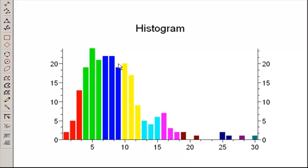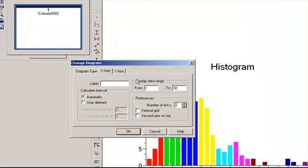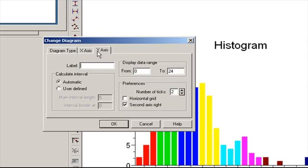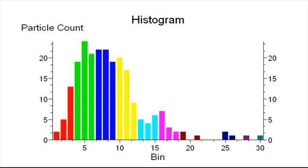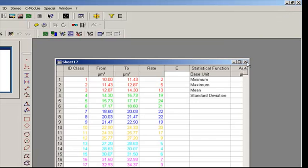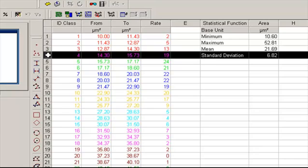You can change the amount of bins and it will simply change the shape of the graph. Right-click on the histogram and click Change to modify the labels of the X and Y axis. The X-axis can be labeled 'bin' and the Y-axis 'particle count.' Each bin on the histogram corresponds to a certain range of particle sizes. By minimizing the histogram, a sheet is automatically generated that displays the bin number and the range of particle sizes. For instance, bin number 4 contains particle sizes ranging from 14.3 to 15.73 square microns, with 19 particles fitting that criteria.